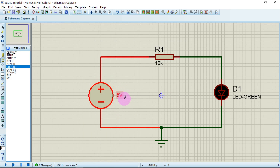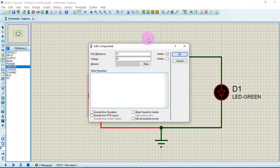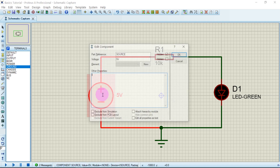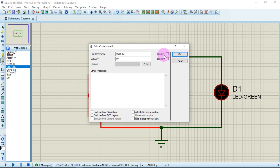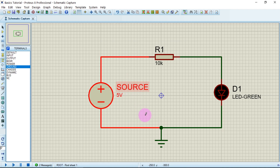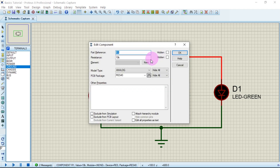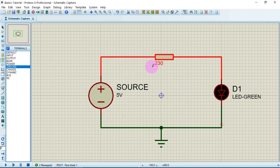You can also customize the reference — for example, type 'Source' or anything of your choice. Make sure the hidden option is not ticked so it remains visible. You can see 'Source' is now shown. Now let's edit the resistor and give it 230 ohms. Double-click, enter 230 ohm, click OK — it now has 230 ohms.